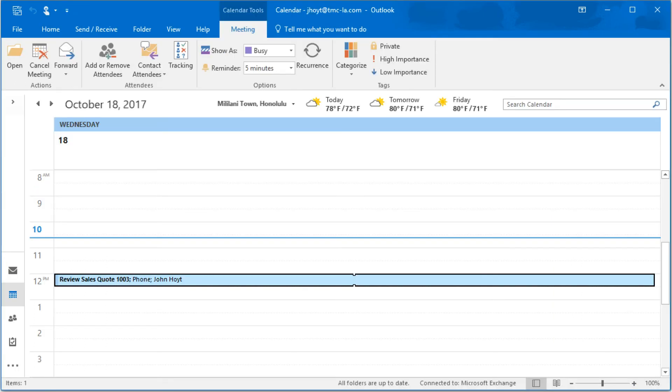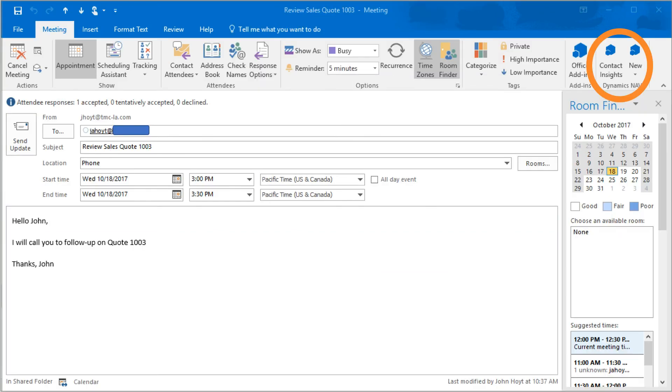When the day and time for the meeting comes around, the sales professional can make the call as planned, and by opening the meeting details in Outlook, we can now see the same Dynamics NAV 2017 links in the toolbar.